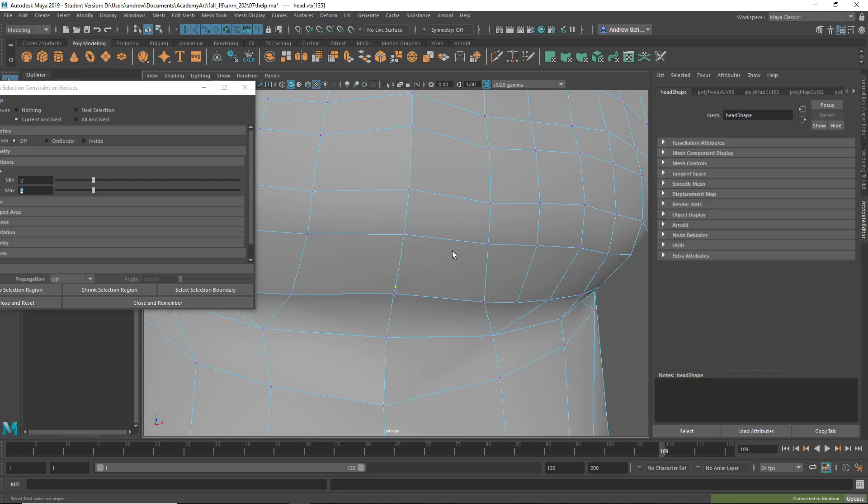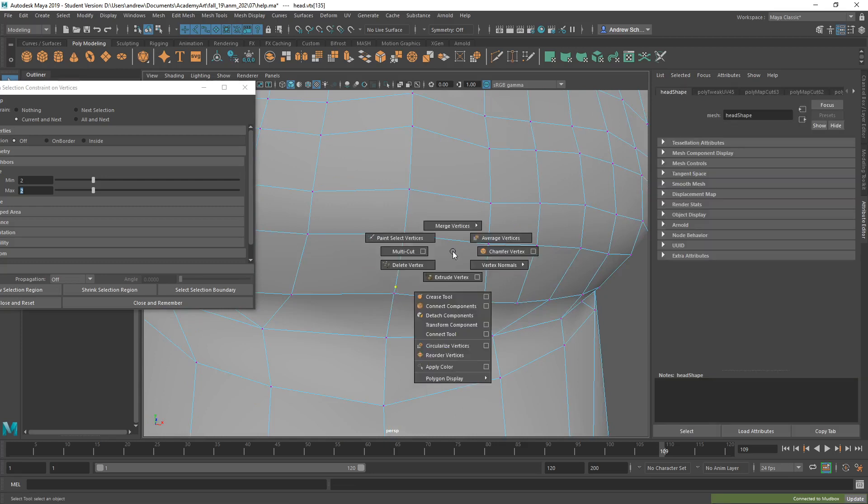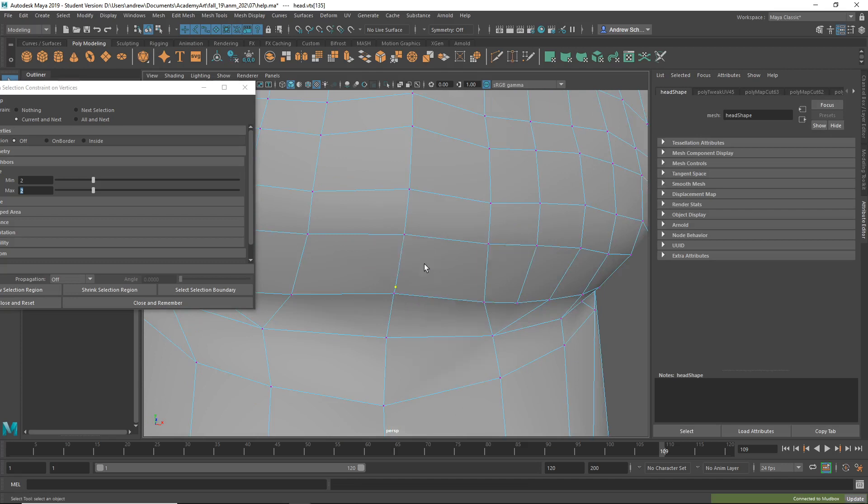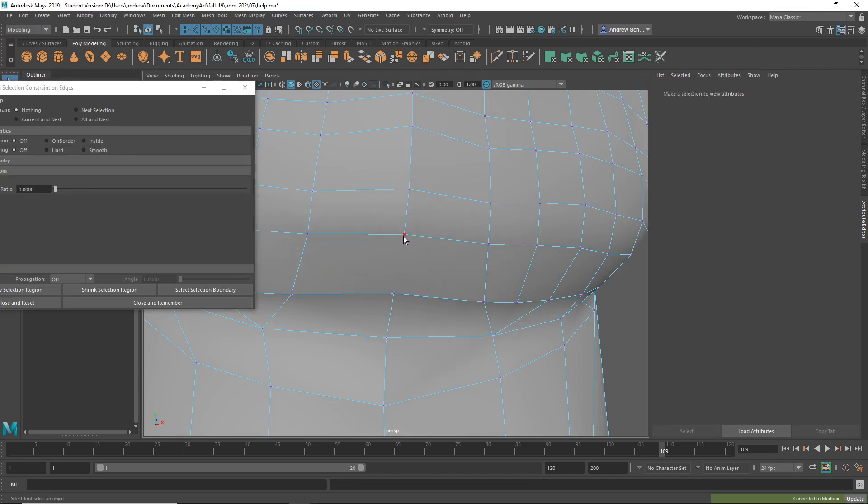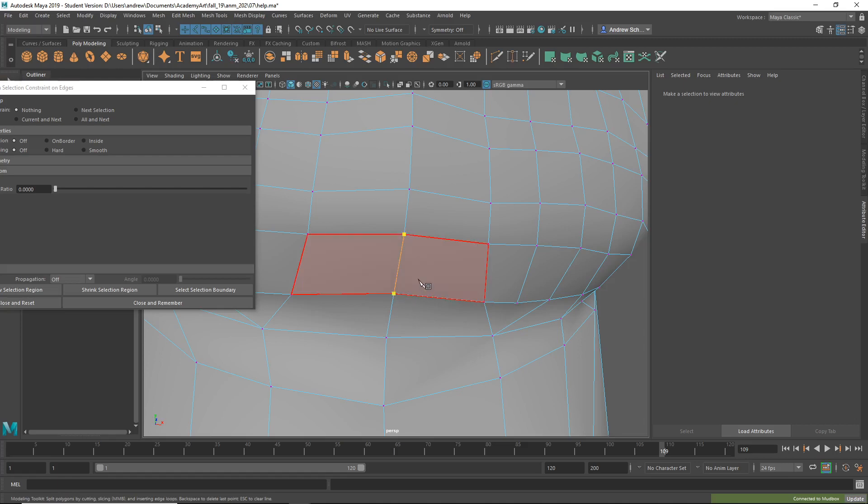So I'm just going to do Shift, right mouse click, Delete Vertex. But now I have to put that edge back in. So I'll do Ctrl+Shift+X for the multi-cut tool, click here, here, Enter.